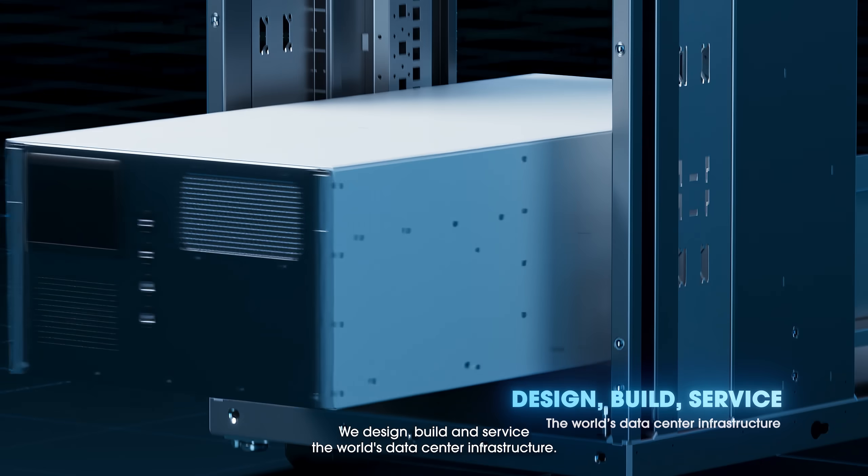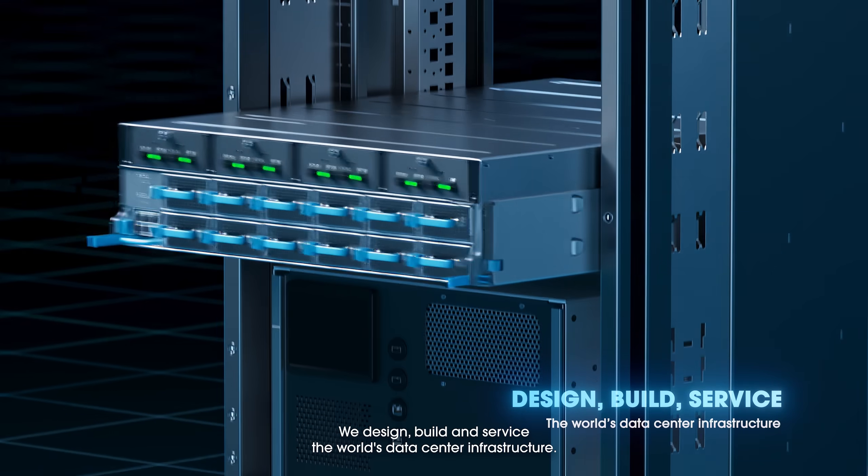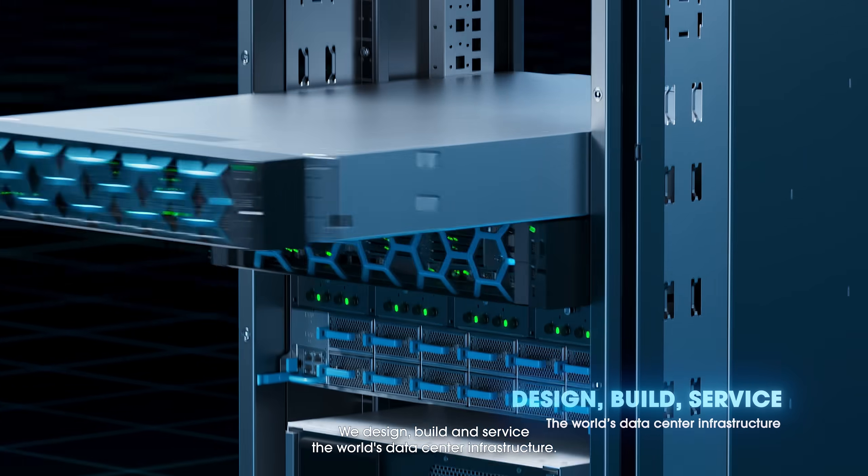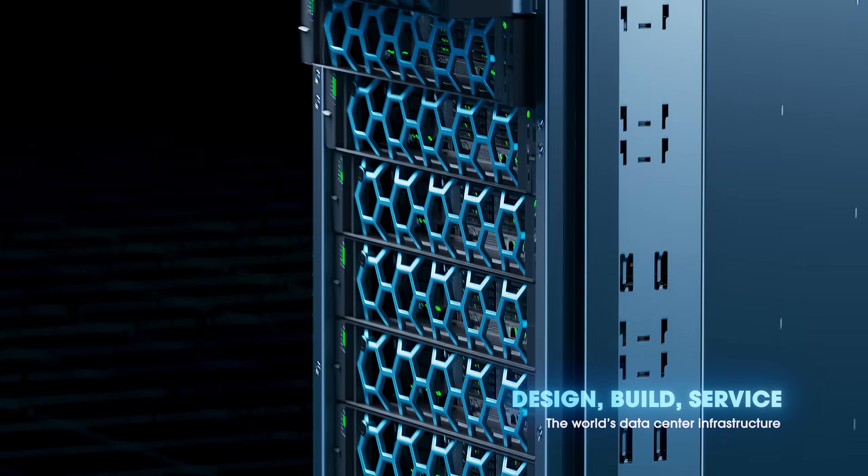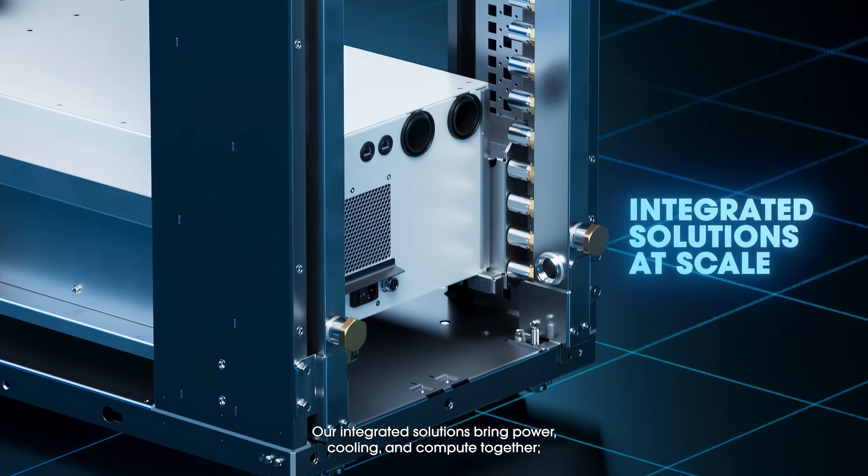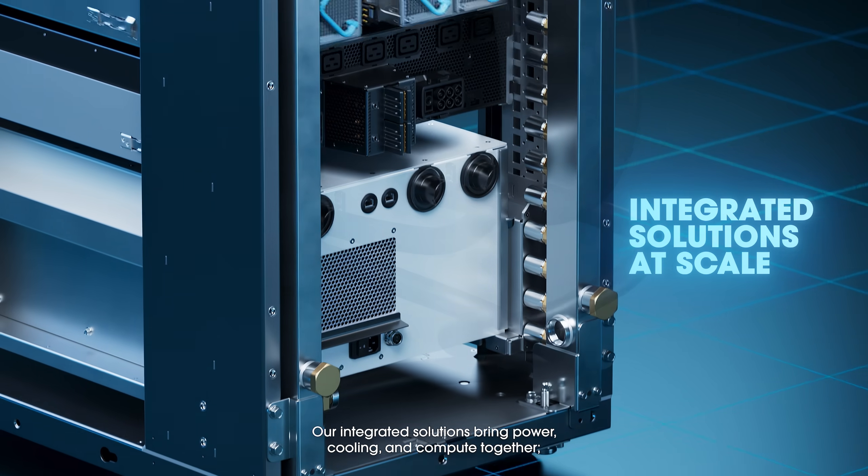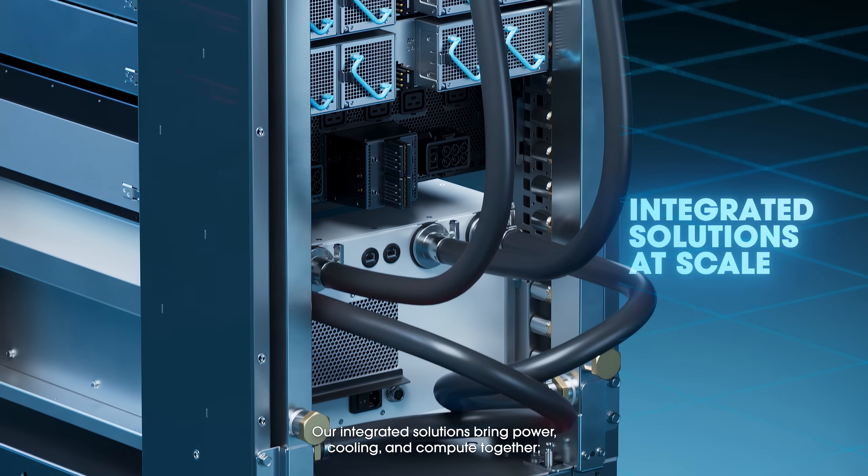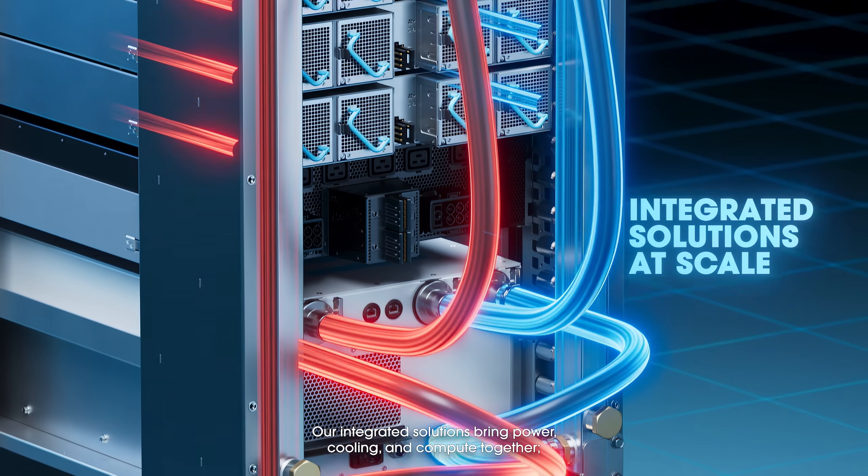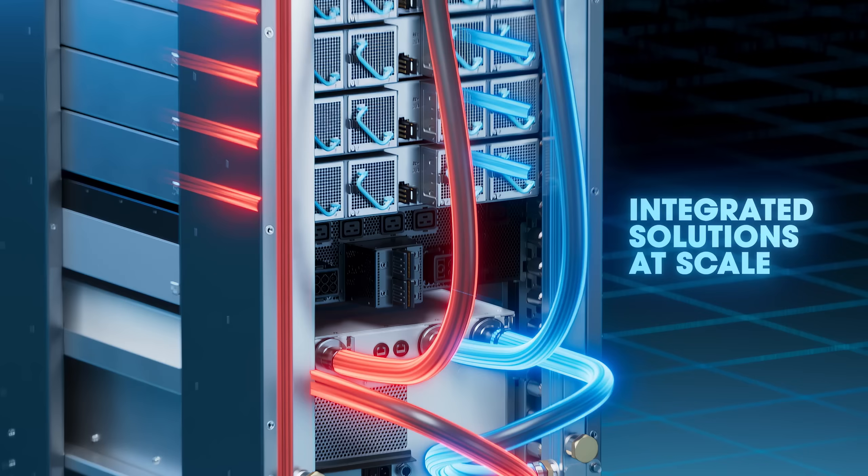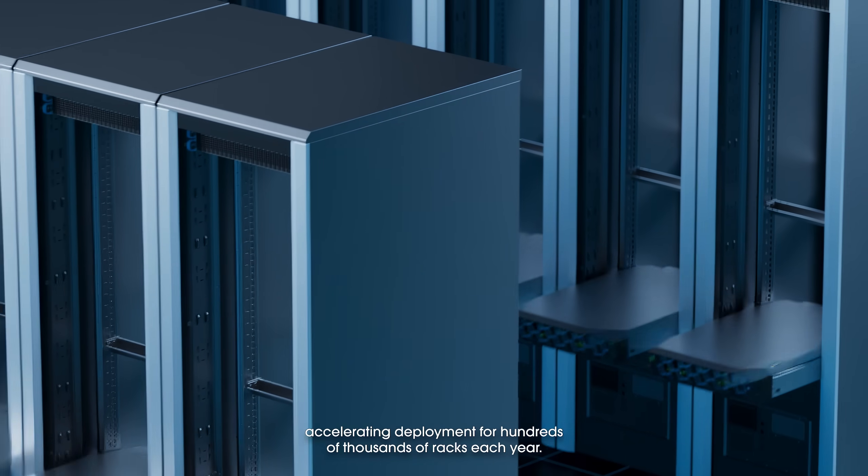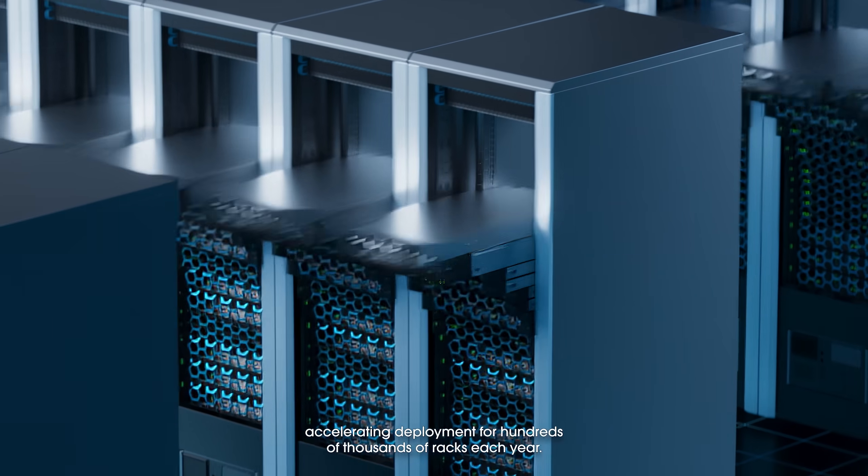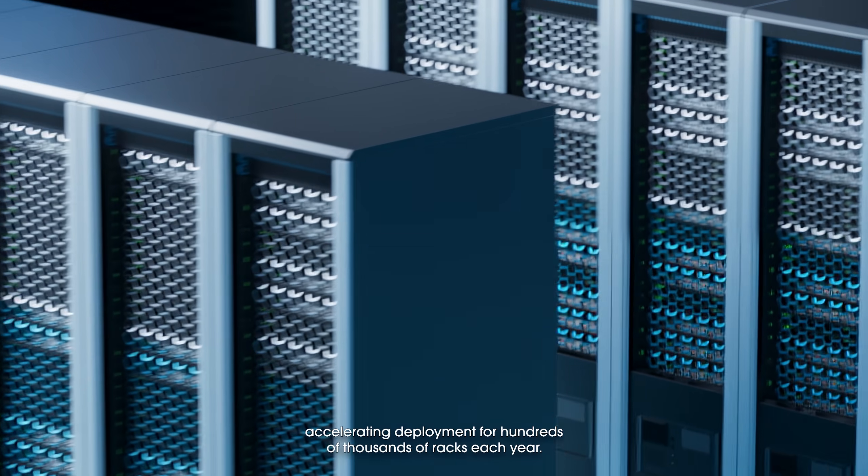We design, build, and service the world's data center infrastructure. Our integrated solutions bring power, cooling, and compute together, accelerating deployment for hundreds of thousands of racks each year.